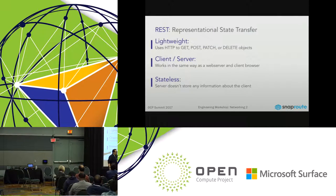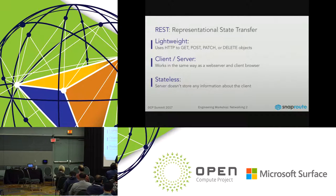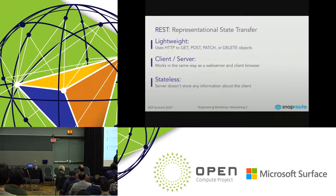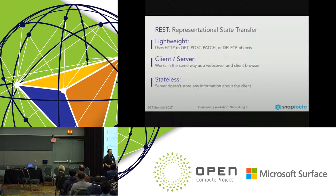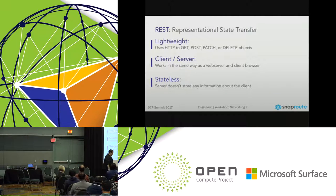Importantly, REST is stateless — I don't have to have information about the client on the server and vice versa. I'm just making calls: what's this VLAN? This VLAN is this. What's this IP? This IP is this. Very, very simple.